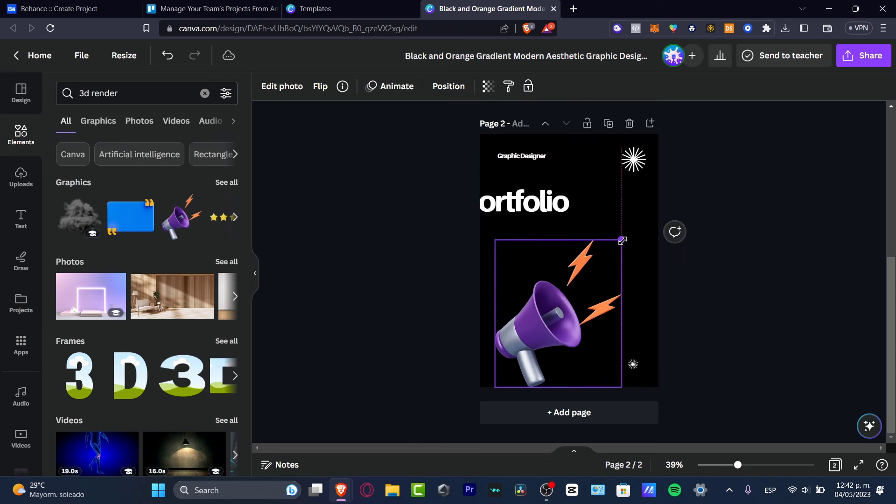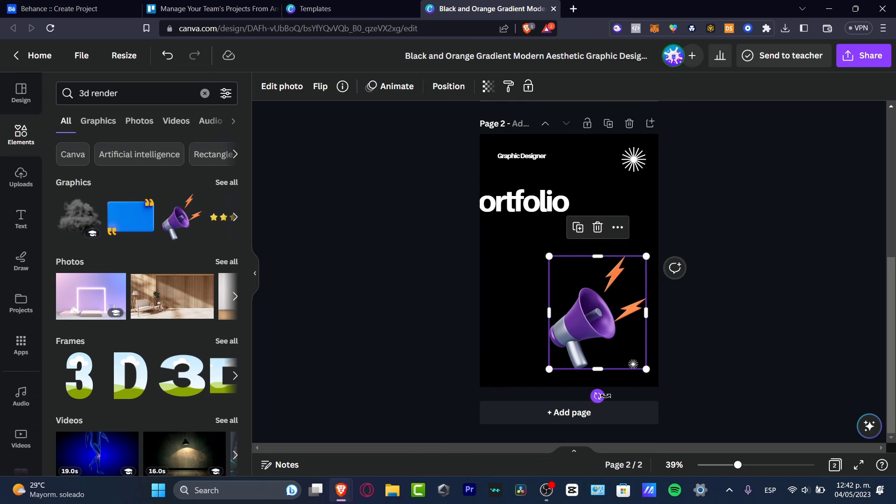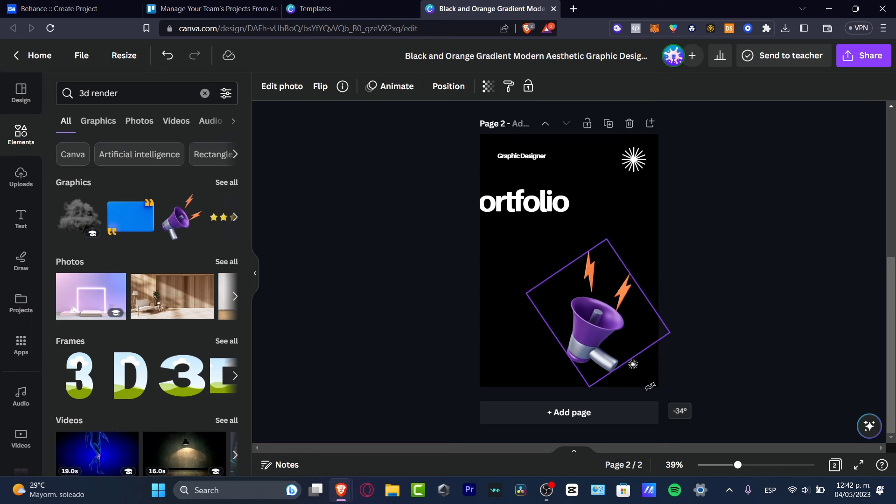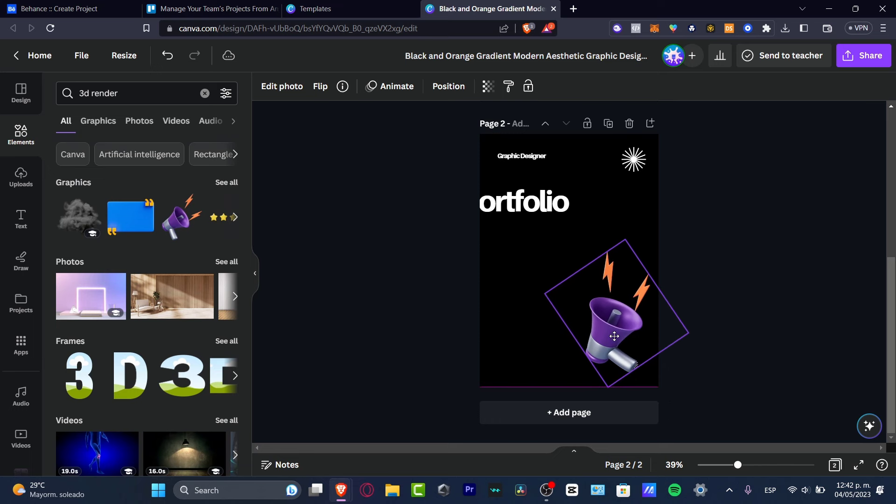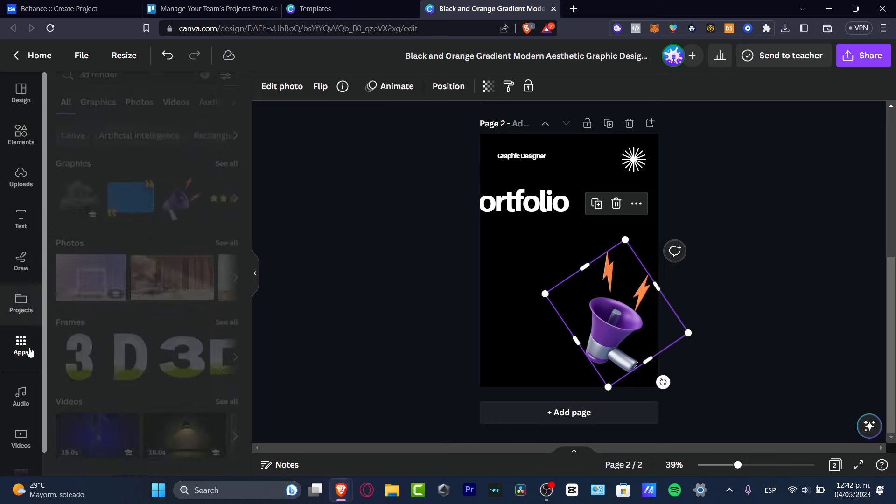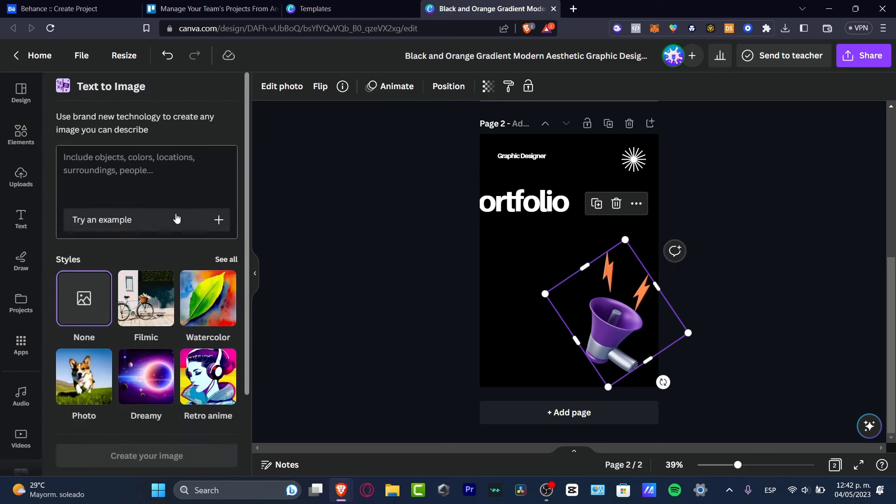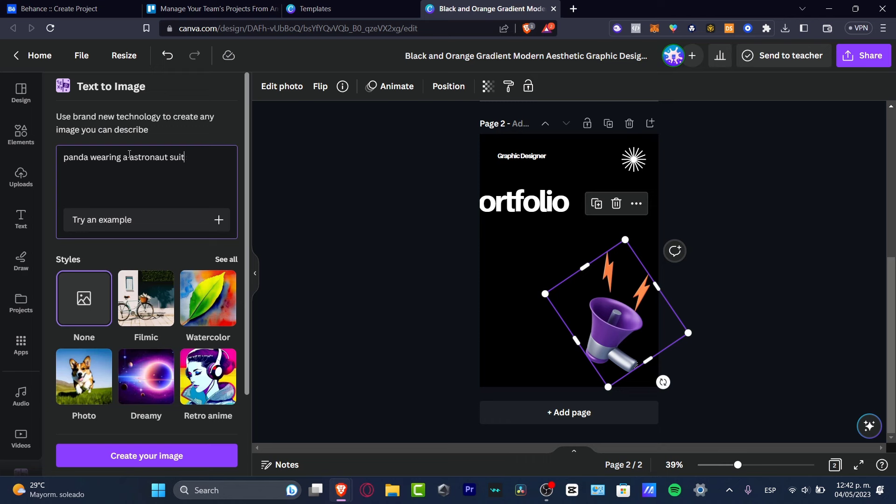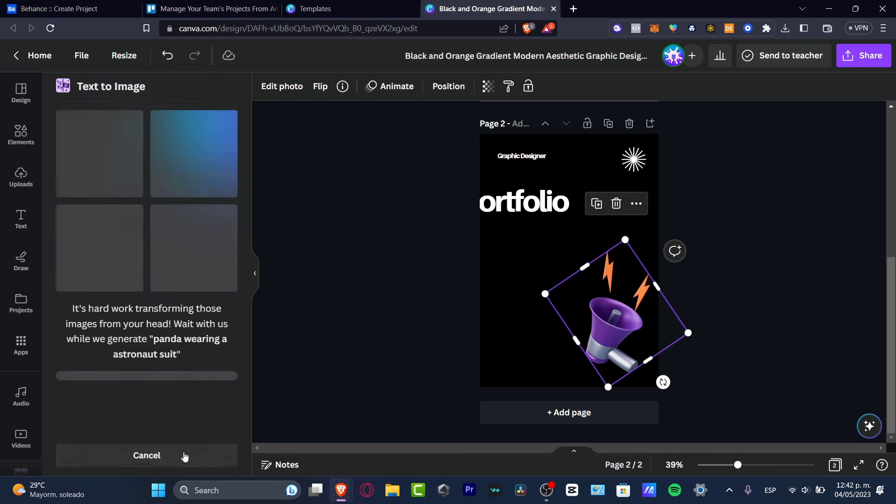And the last thing that I can suggest to use here in Canva is the one that says text to image. This text to image is going to be helping you to make almost any kind of stuff totally for free. Focus on apps, focus on text to image. Let's say, for example, a panda wearing an astronaut suit, and the style is go for retro anime and go for portrait and create your image. This one is going to be helping you to create whatever you want in Canva, totally for free. We're not paying for anything.